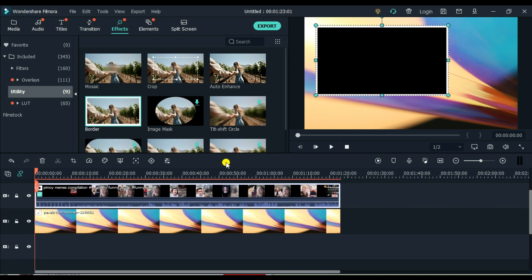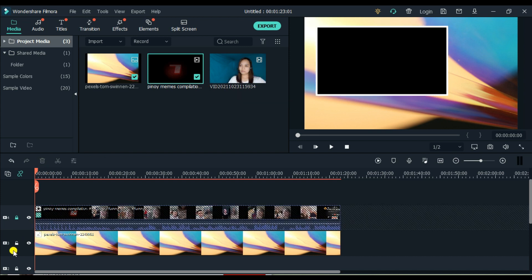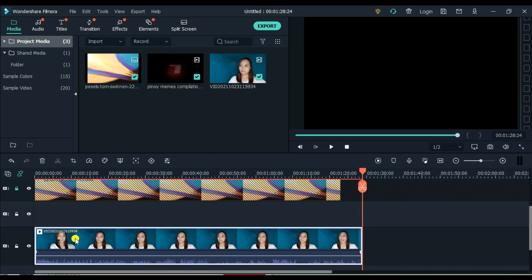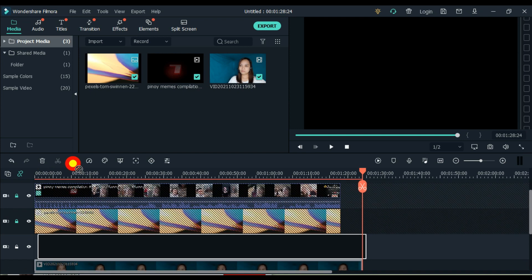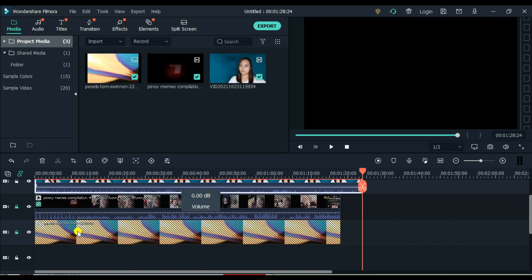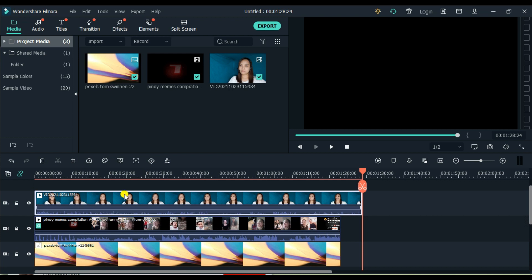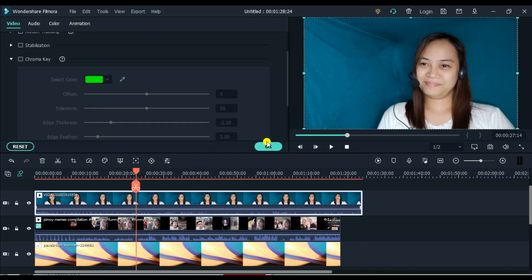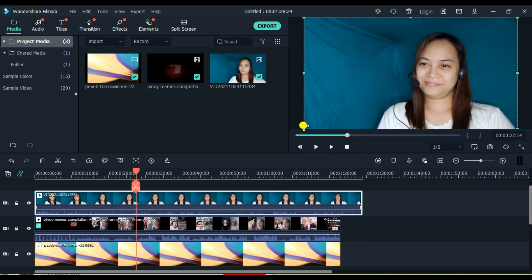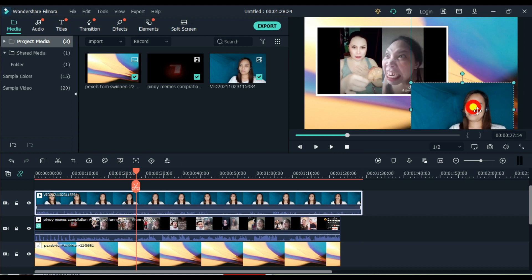So next, balik tayo sa ating media. I-add na natin itong video reaction natin. So lock lang muna natin yung ating video and yung ating image. And then click — kumita niyo, napunta yung ating video sa baba. So we have to bring it up kasi dapat nasa taas ng layer, nasa taas nung ating background image. So unlock lang din alit.